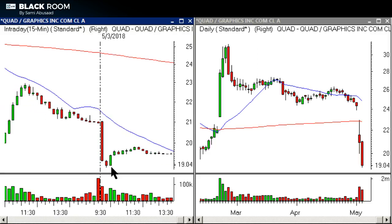I just wanted to come on and show you that this pattern I shared yesterday is out there — you just need the right list of stocks and be on the lookout for it. Hope you enjoyed today's video, talk to you soon, take care, have a good night.